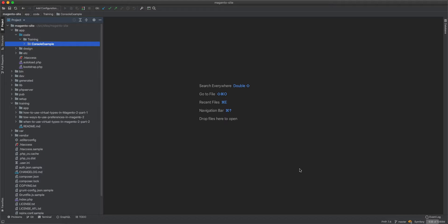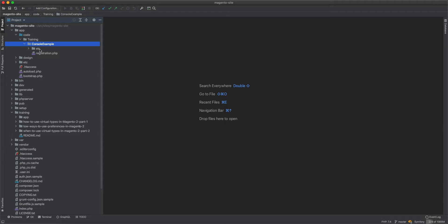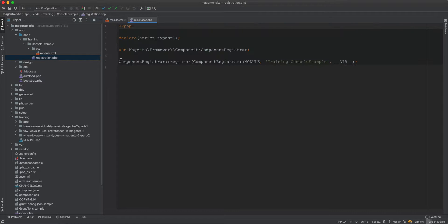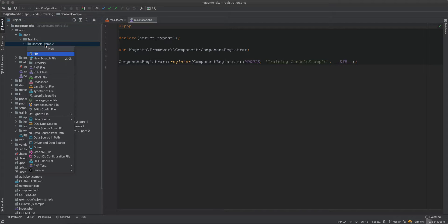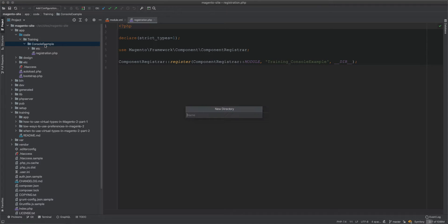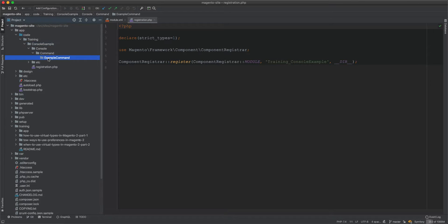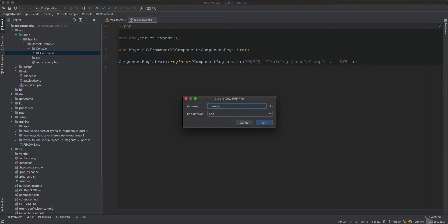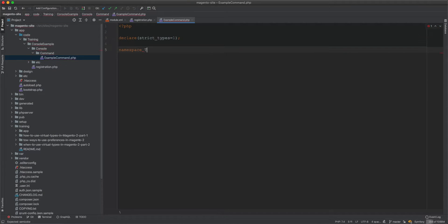In this video we will look at console commands and create CLI commands from the terminal. I've created the skeleton for a module with just the module.xml and registration file. We will create a class inside a Console/Command folder and call the file ExampleCommand.php.